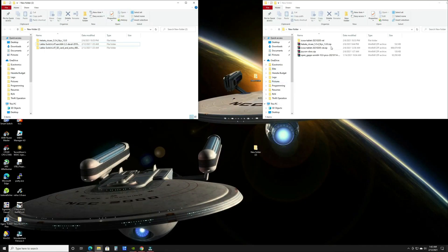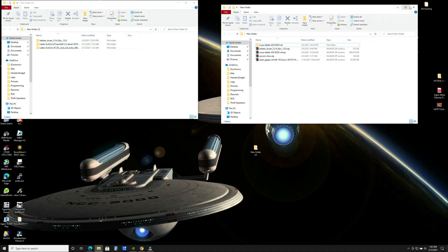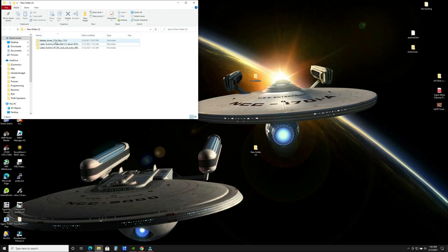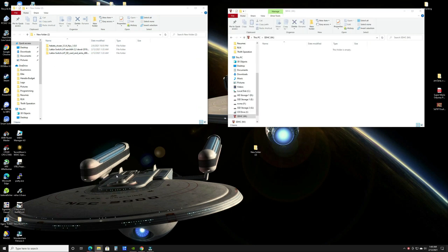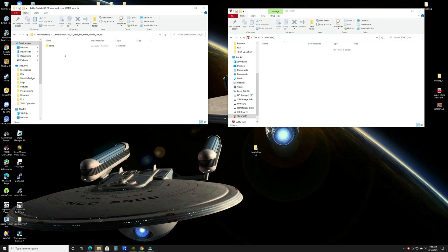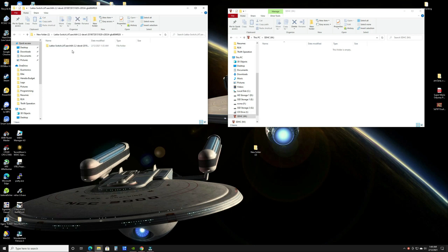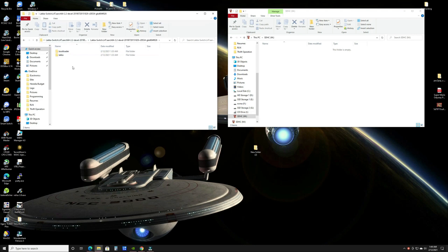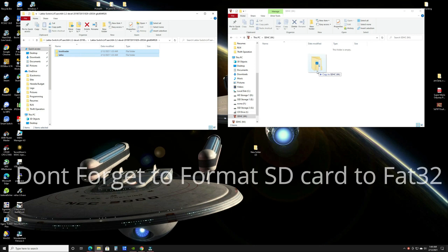Once you have those, you're going to extract both of your Lakka downloads and your Hekate. You'll have these files after they're extracted. Then you're going to open up your main Lakka download and drag the contents to the root of your SD card.